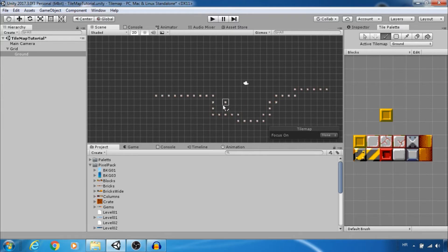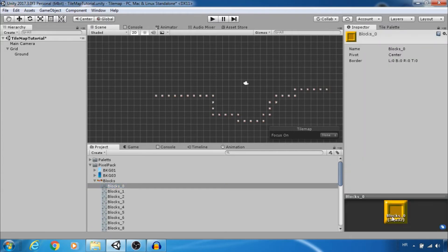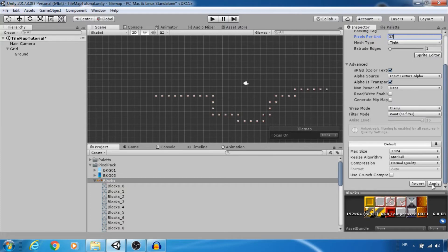We can fix this in two ways. One way is to change pixels per unit in import settings. One block is 32 by 32 pixels. So set pixels per unit to 32.